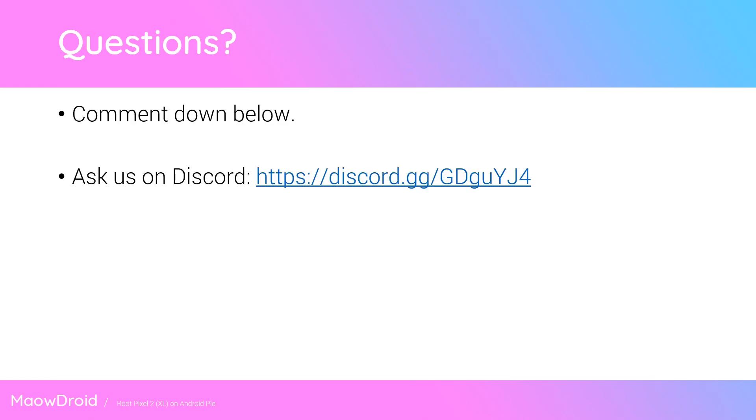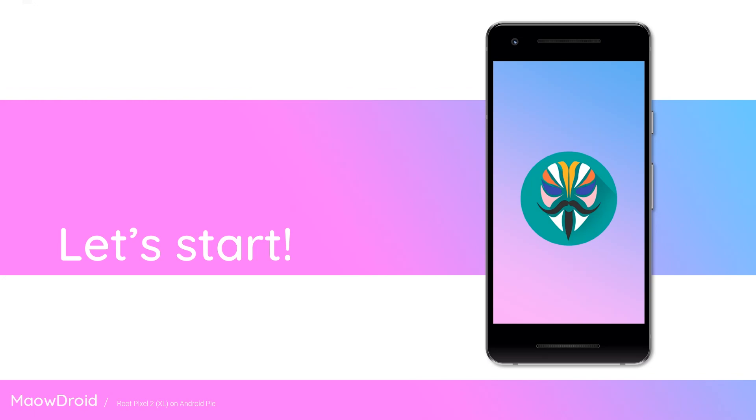If you have any questions, feel free to leave it down below in the comment section. I usually try to answer comments at least one or two days after posting, but if you want an answer in a shorter time frame you can definitely ask me or ask some other people on Discord who are more than happy to help you out. Now that being said, I guess we can get started with our rooting process.